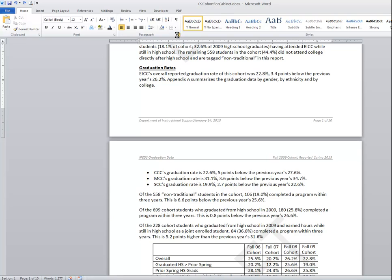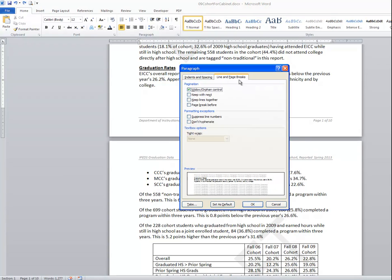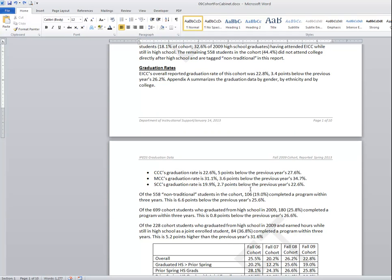So it's in these text flow area the keep with next and sometimes the keep lines together that you want to use in order to control your page breaks within paragraphs. Thank you very much.